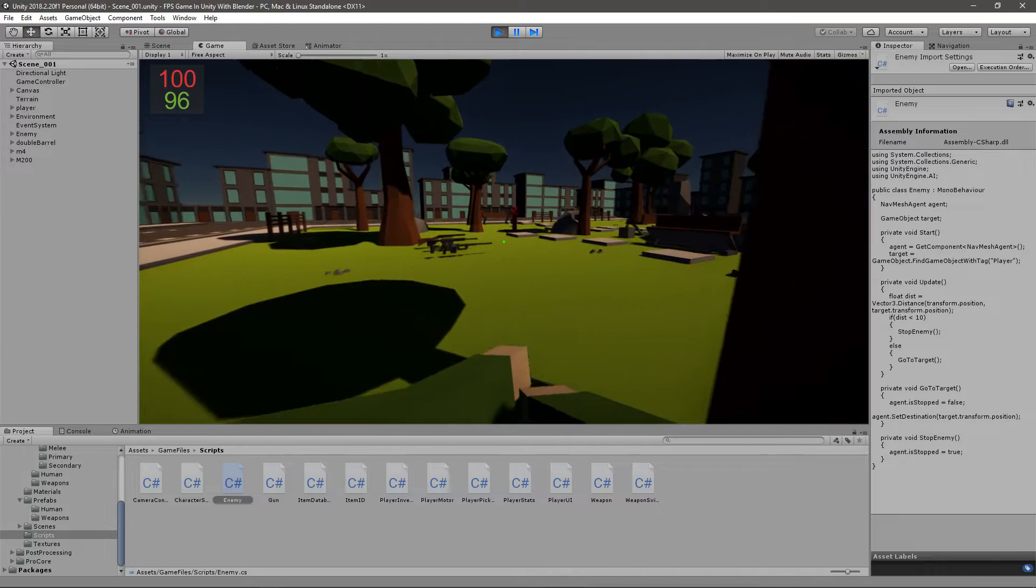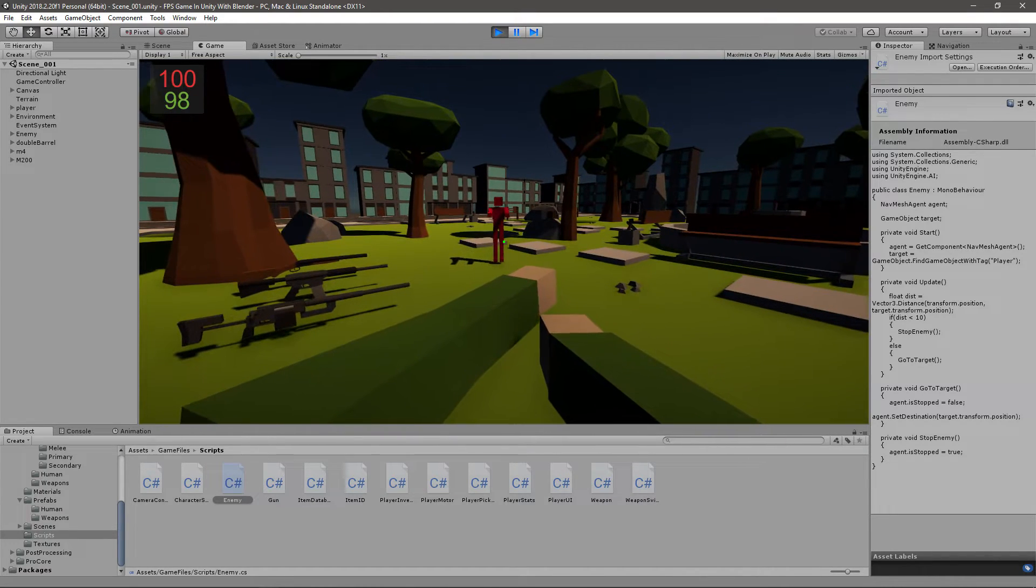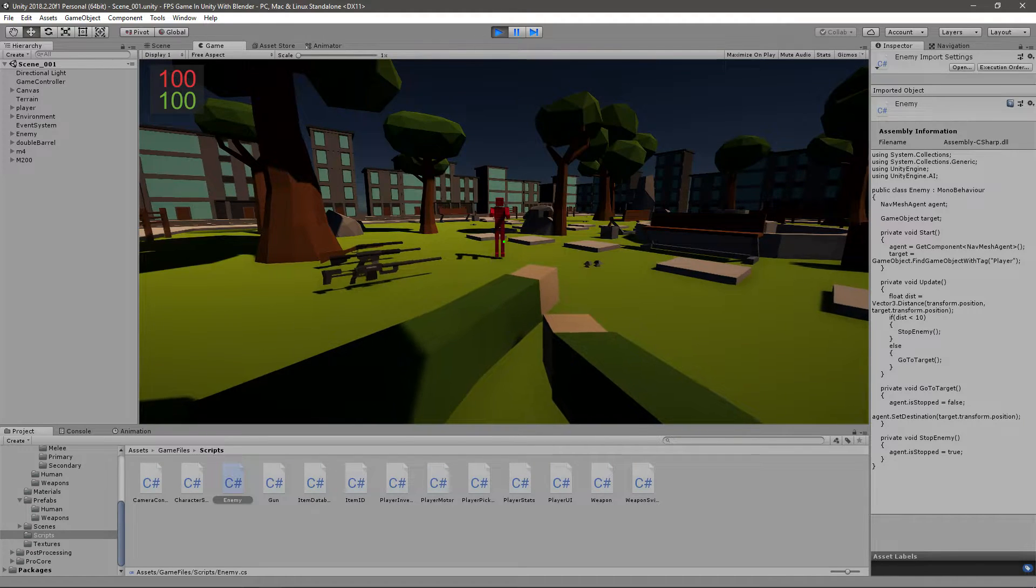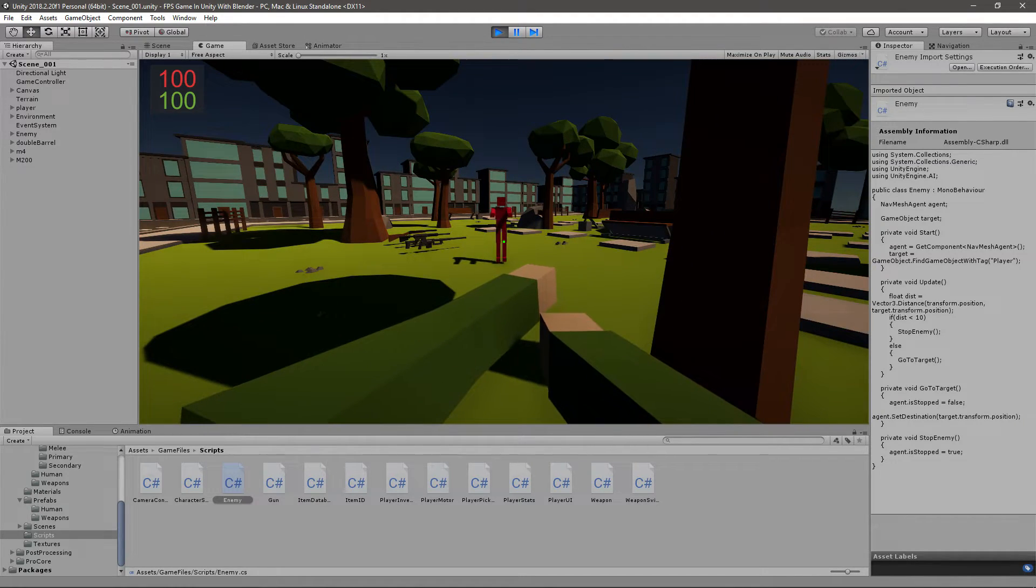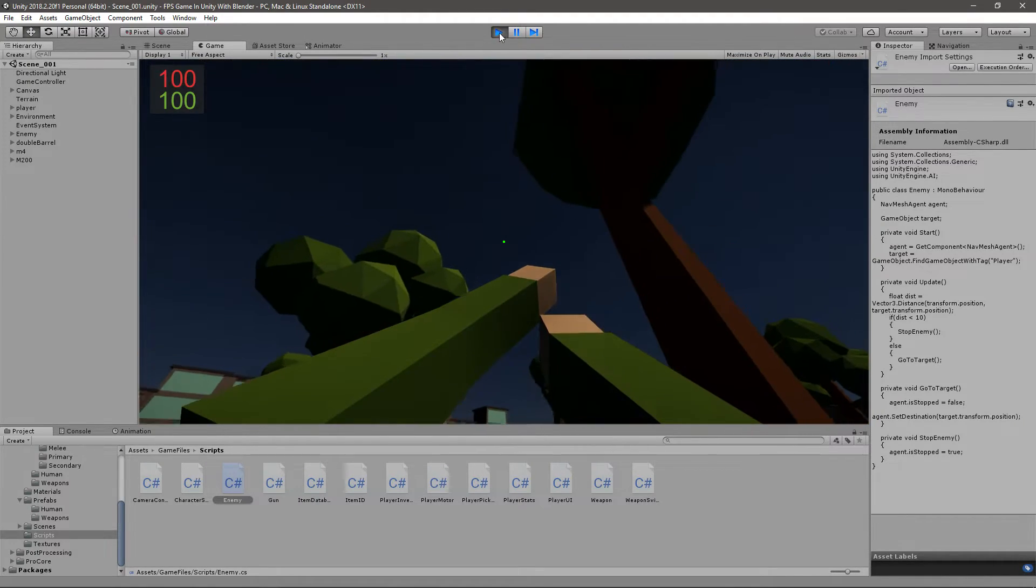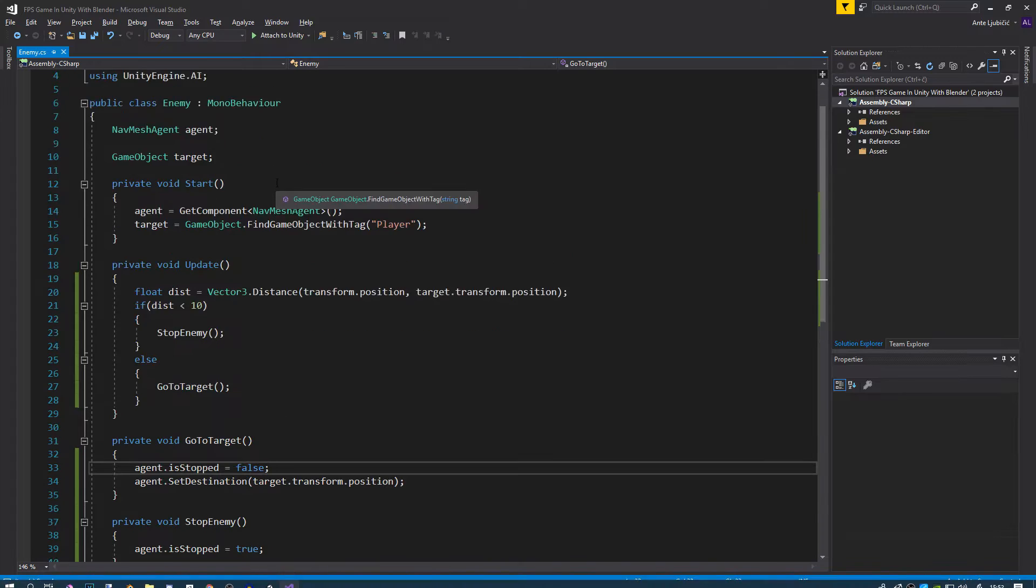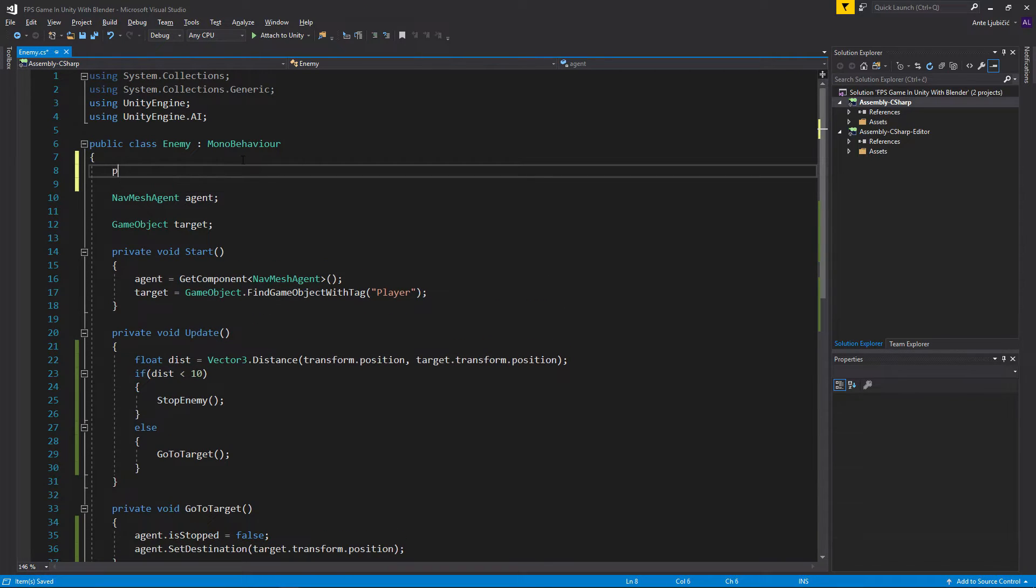Let's see how that will go now. He should stop at some point. You can see that he stopped. If I move, he comes towards me.